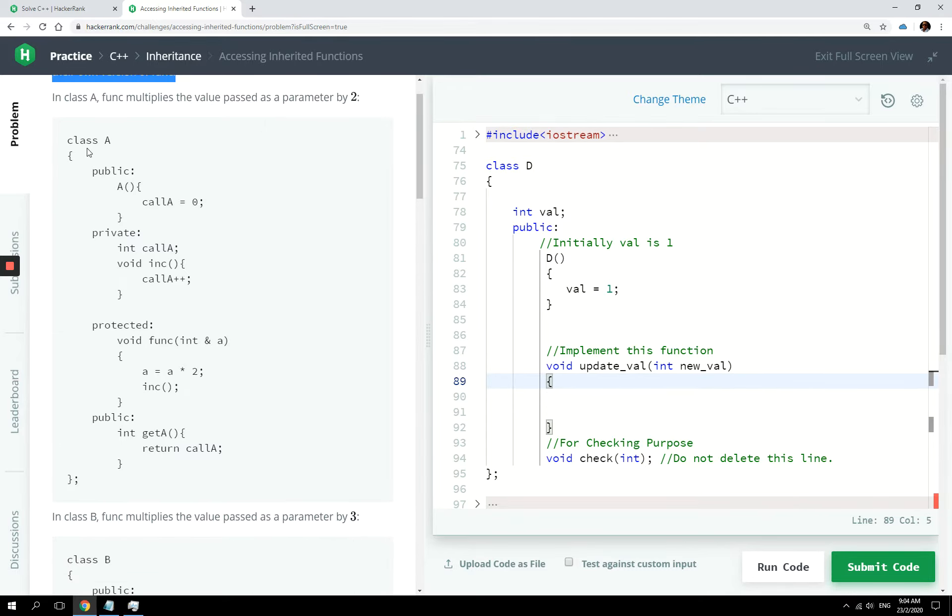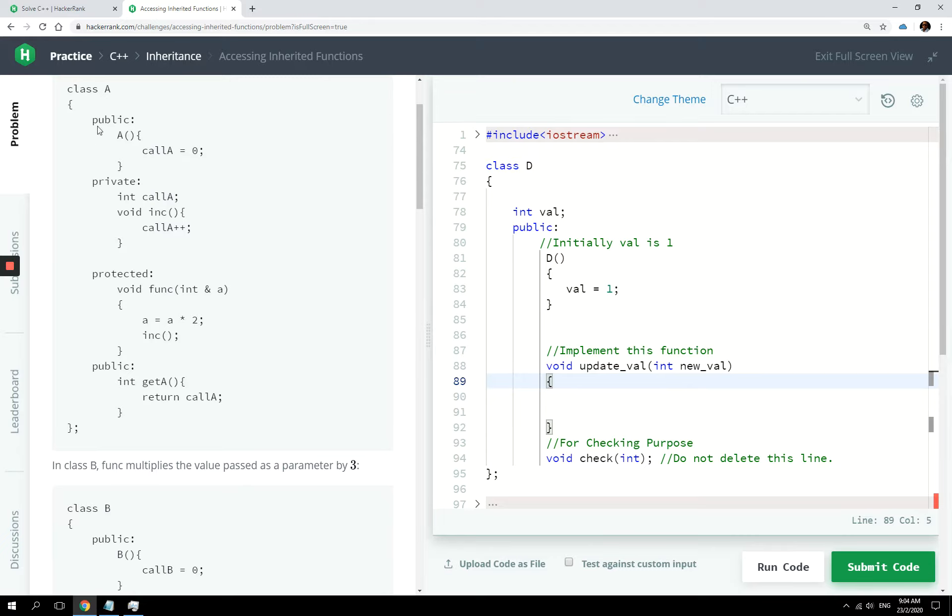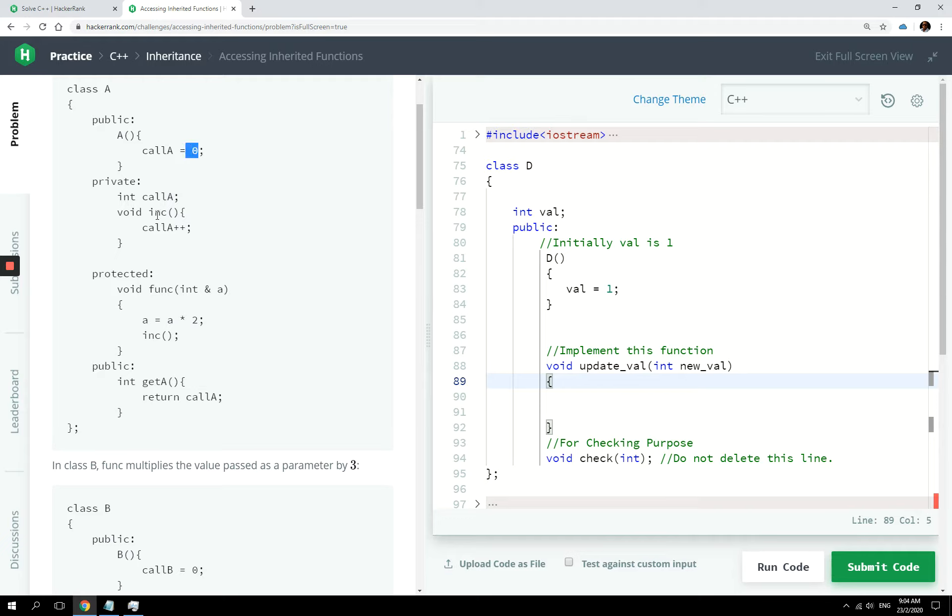And they each implement their own version of a function that is called func. So this is class A, and you have the constructor. It sets the call A member variable to zero. It's an int, and it's defined, declared here.